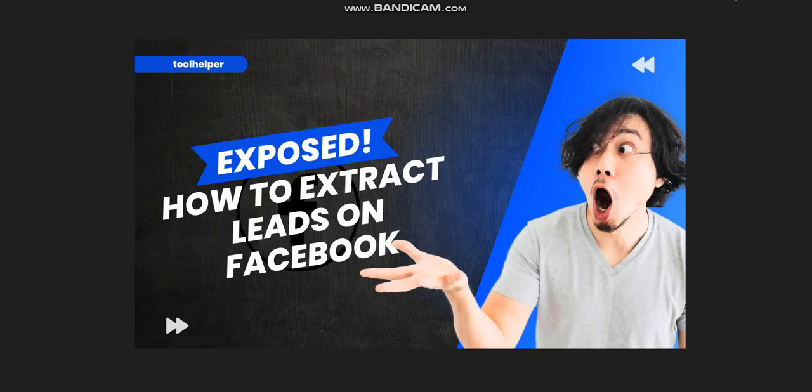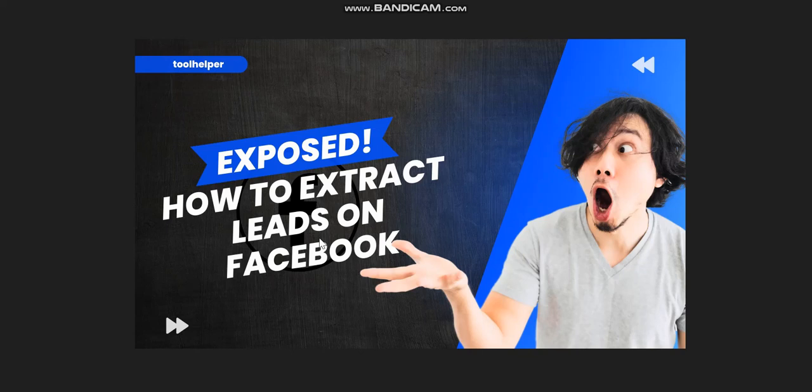Hello guys, welcome to this video. As you can see on the screen, exposed: how you can extract leads on Facebook. In this video, I'm going to be showing you a software which you need to be using in extracting emails and more. It's very easy and very straightforward.